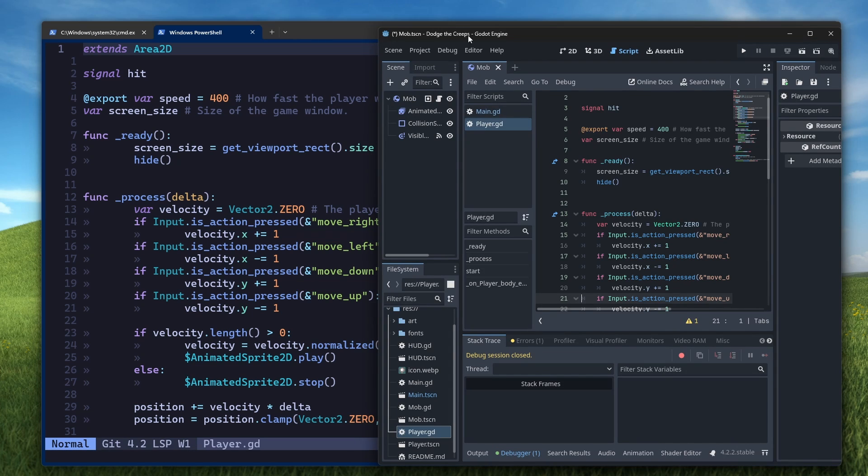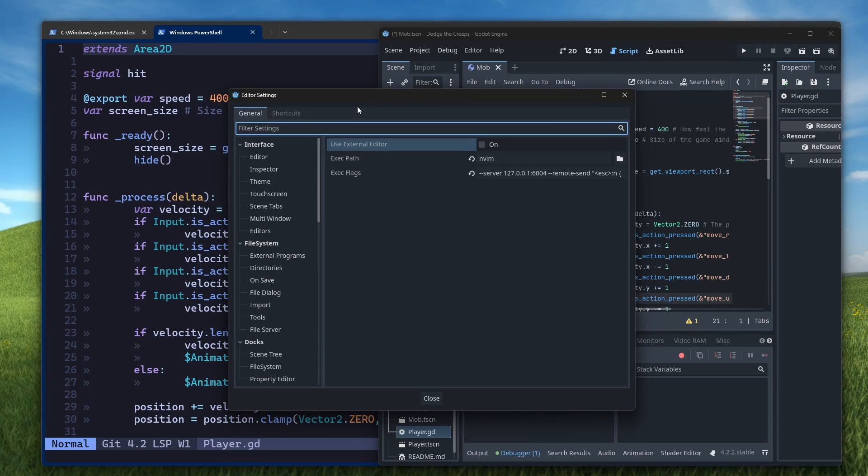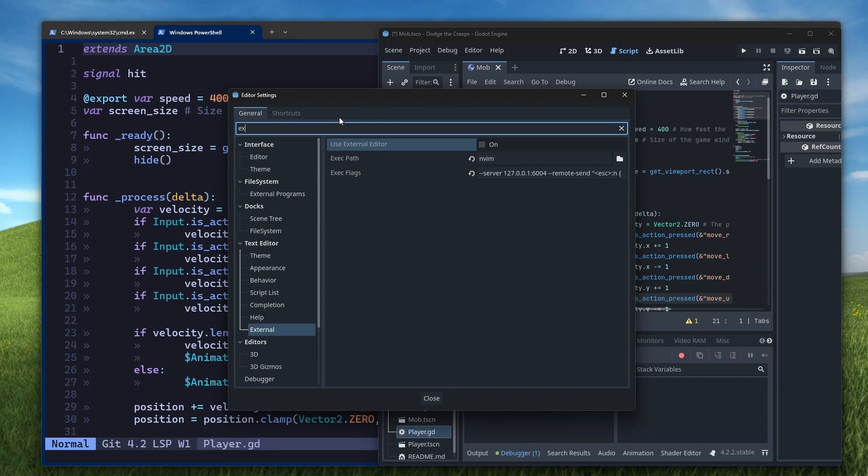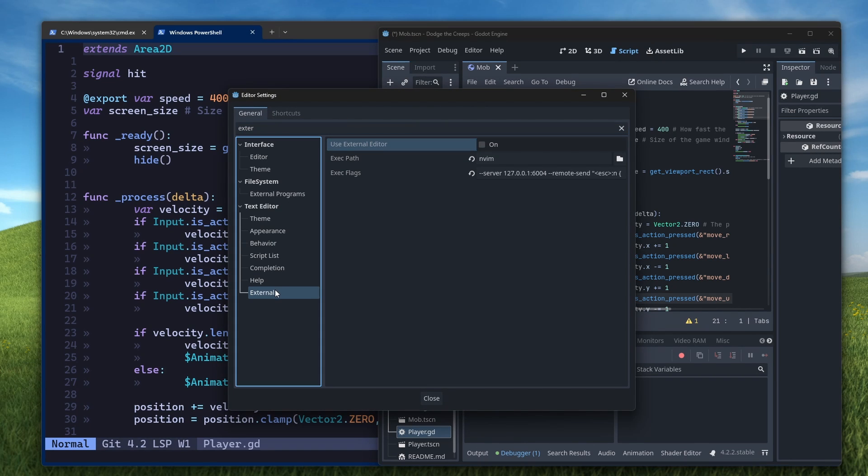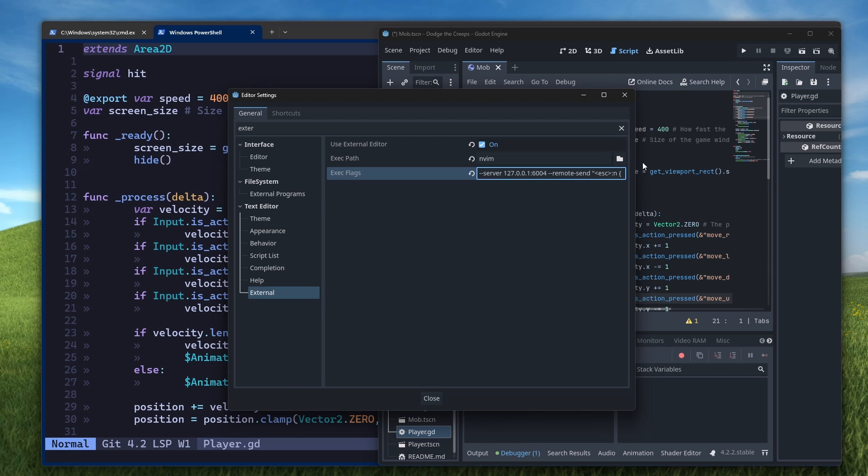Go back to Godot, go to editor, editor settings, and then search for external. It should be under text editor external, and then click on the use external editor checkbox, set the exec path to be NeoVim, and then the exec flags, which will be the arguments for NeoVim, set it to server localhost 6004 remote send this string, which basically tells NeoVim what file to open and what line and column number to open at.